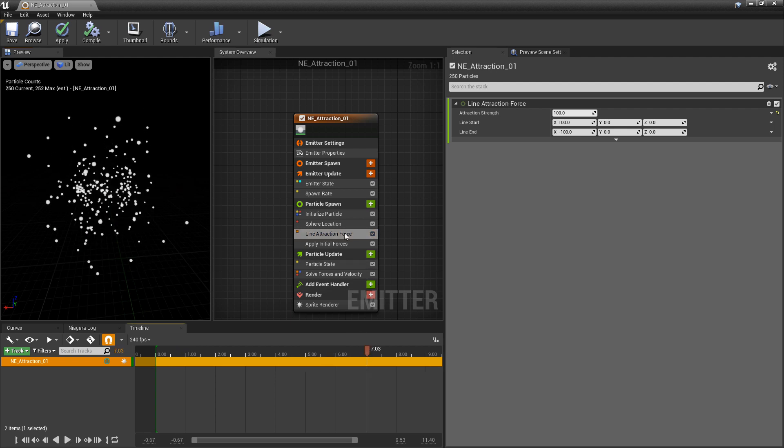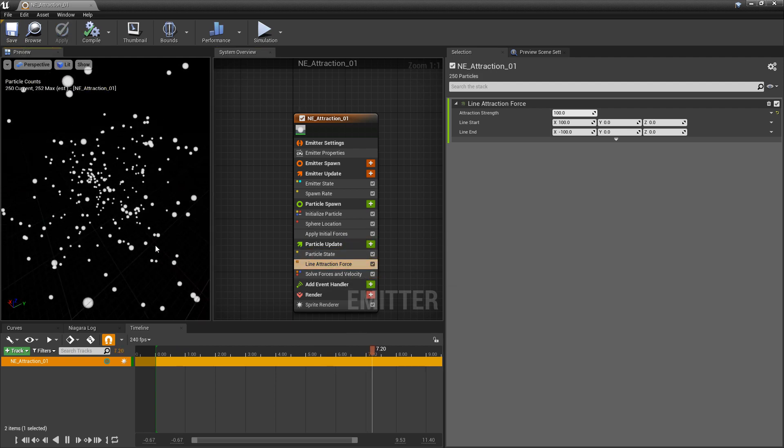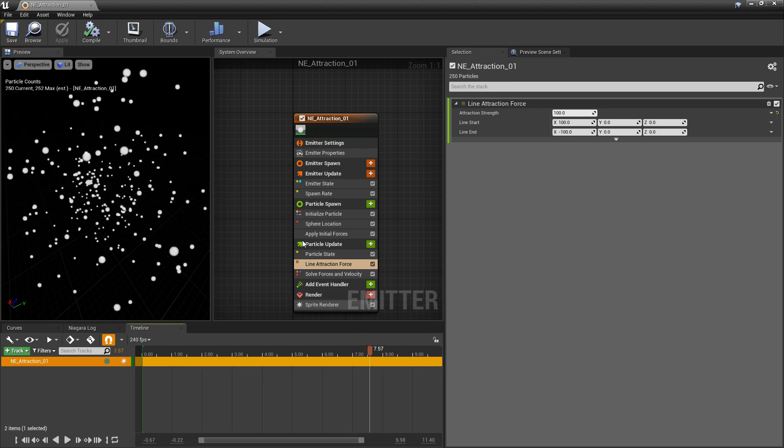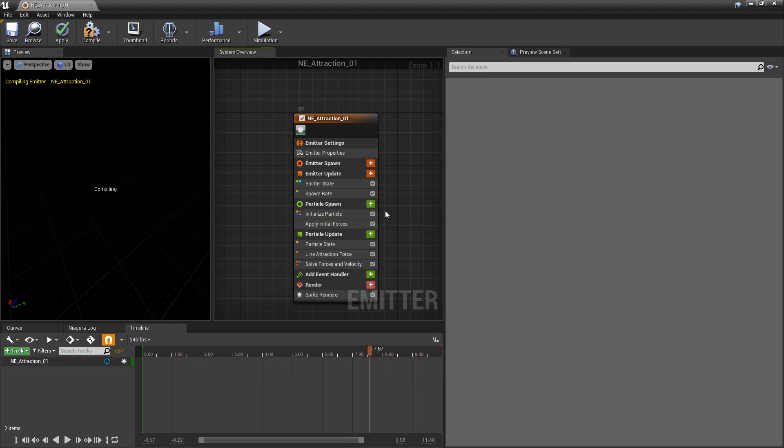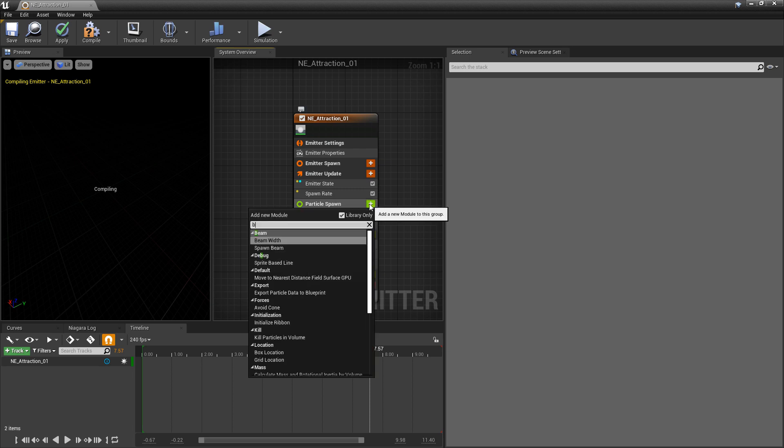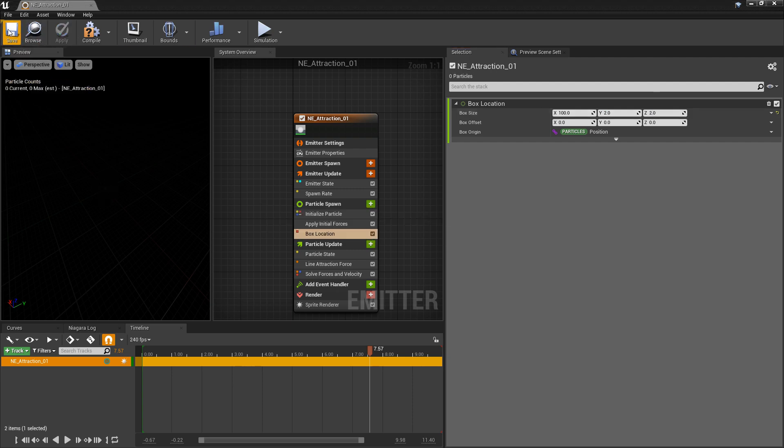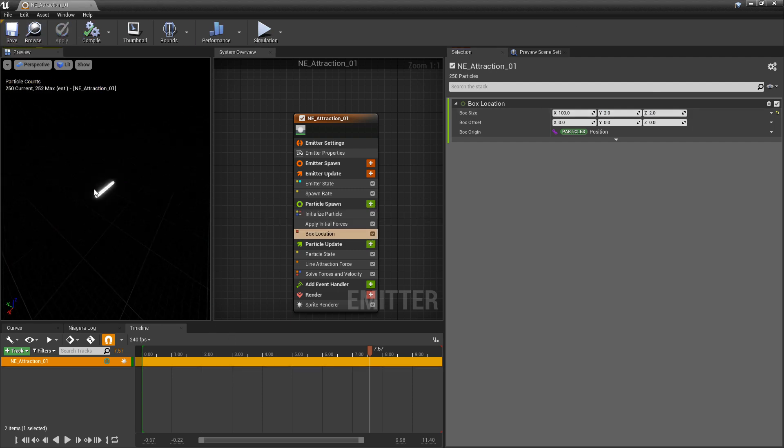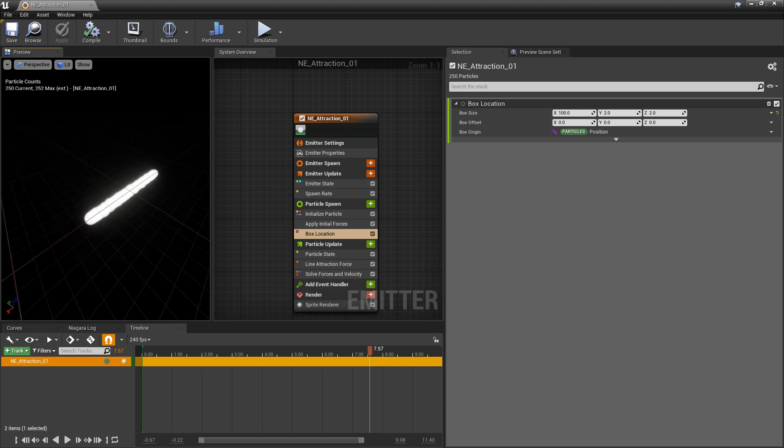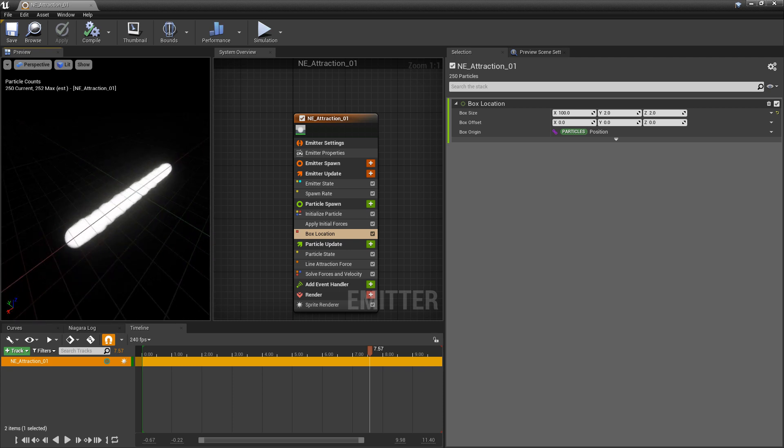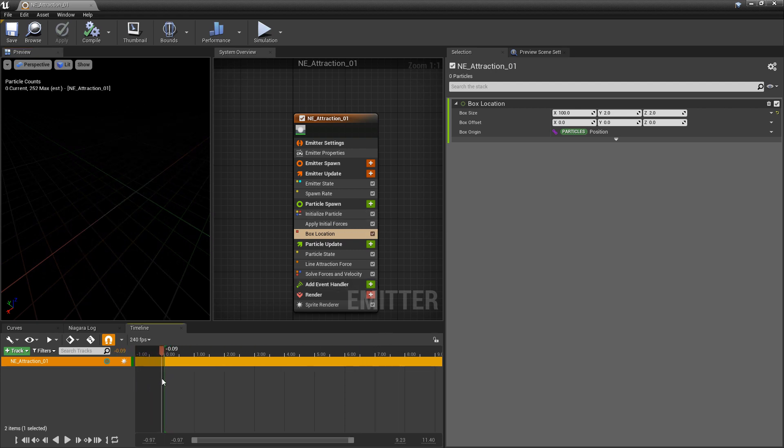Now if I take this and put this in particle update, and to show this example a little bit better, instead of using a sphere location I'm going to use a box location. So in particle spawn I'll look for box location and I'll leave the box size x at 100, and the y is going to be 2, and the z will also be 2. I'll just save and let this compile. And now you can see that these are all in a line because we kind of made this box into a line to begin with.